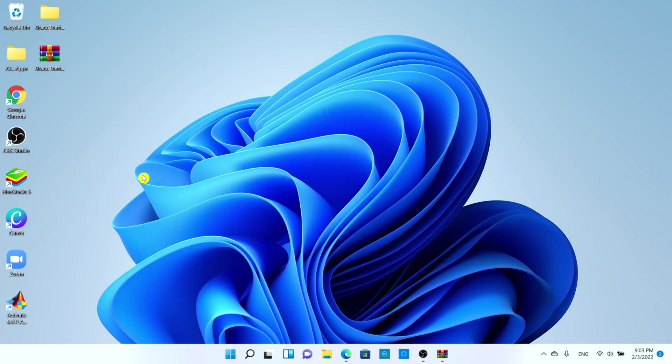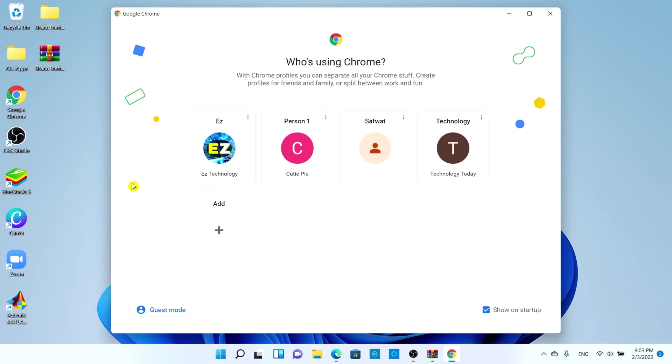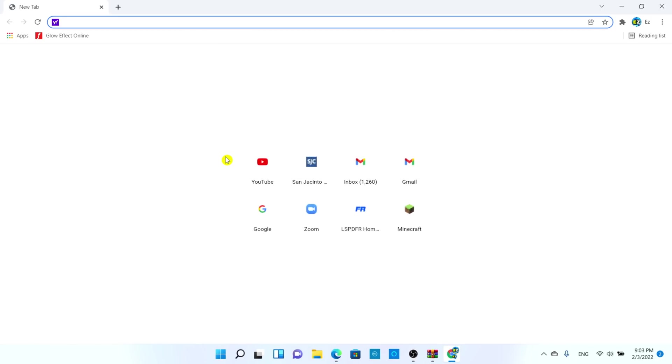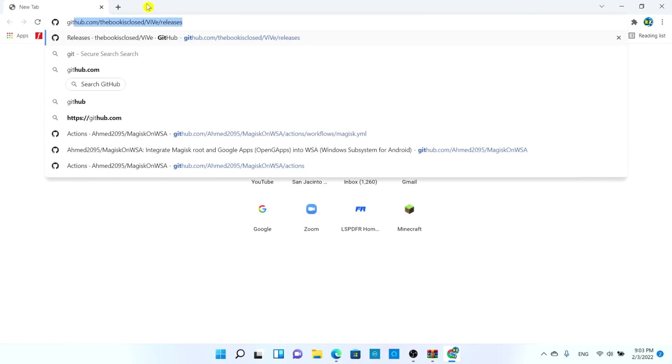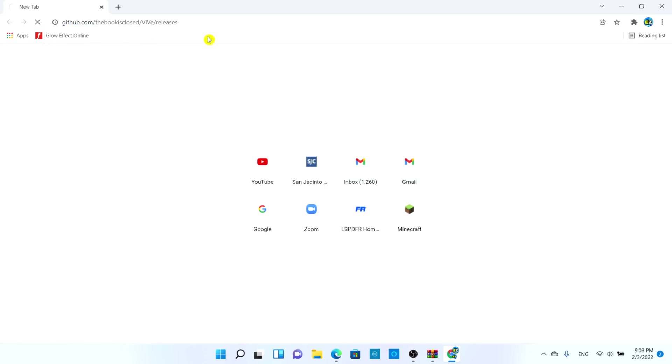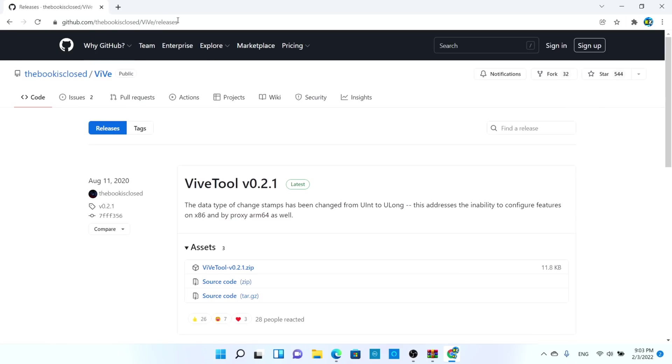First thing you have to do is open up the internet browser. I'll be using Google Chrome and you can use any internet browser. We're going to go to this website, it's called github.com, and I'll be posting the whole URL in the description below.